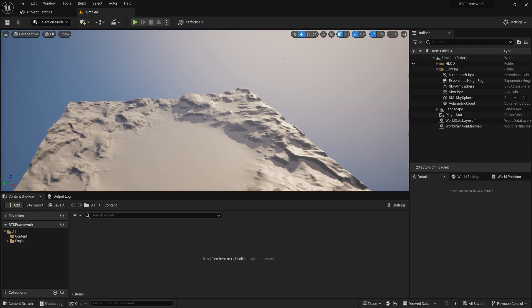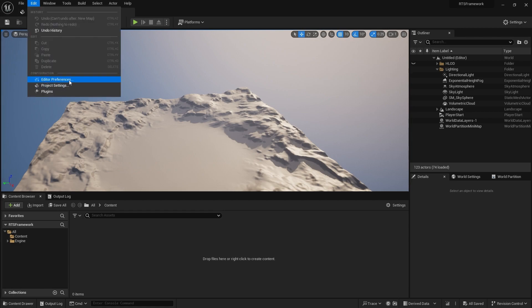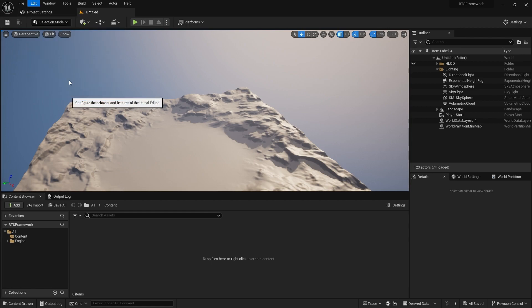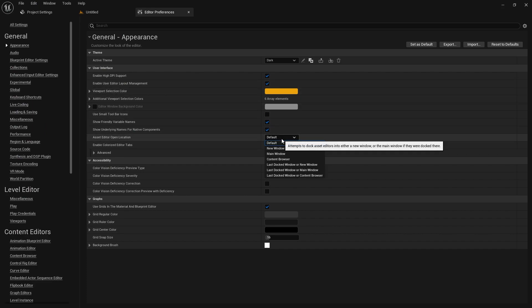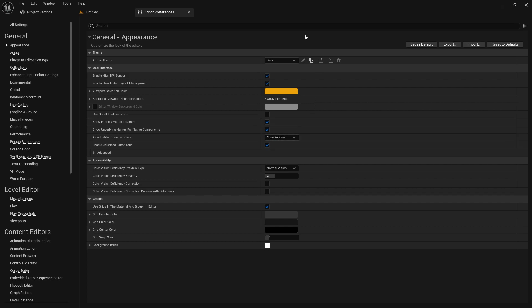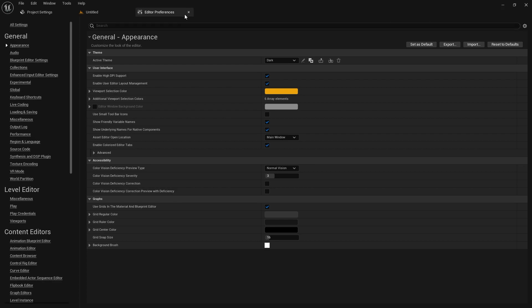Some things I usually set—you might have seen me set in other videos. I'm going to Editor Preferences, and the first thing I'll change is Asset Editor Open Location. I'm changing it to Main Window so new files open in tabs across the top instead of separate windows.